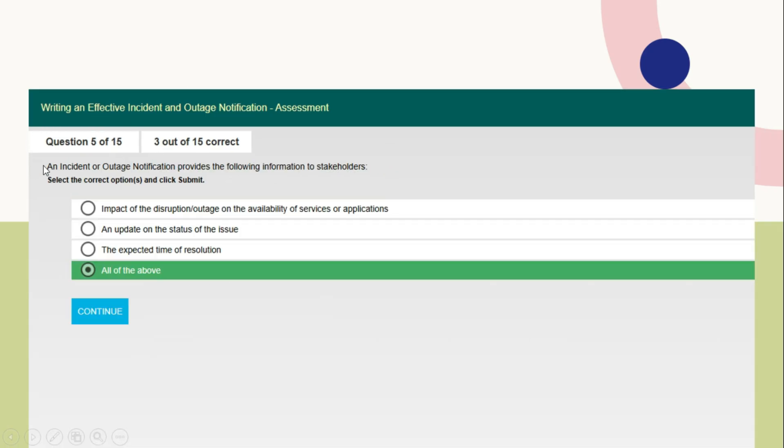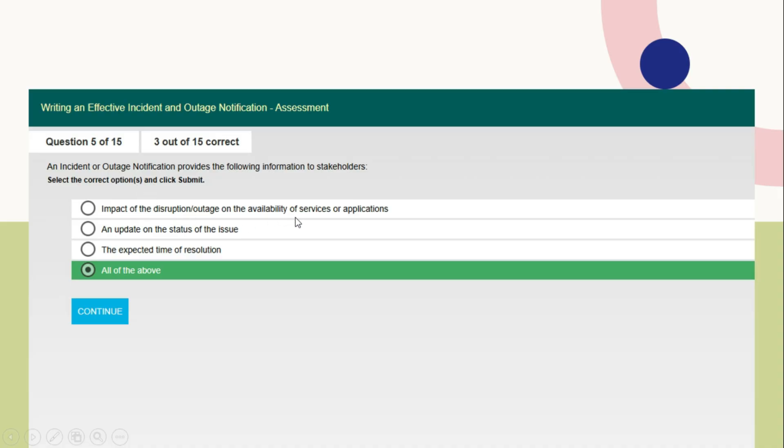Question number 5: An incident or outage notification provides the following information to stakeholders. All the options are correct here. What are the information inside the notification? Incident or outage notification: impact of the disruption or outage on the availability of services or applications, an update on the status of the issue and the expected time of resolution. All these options are valid answers.